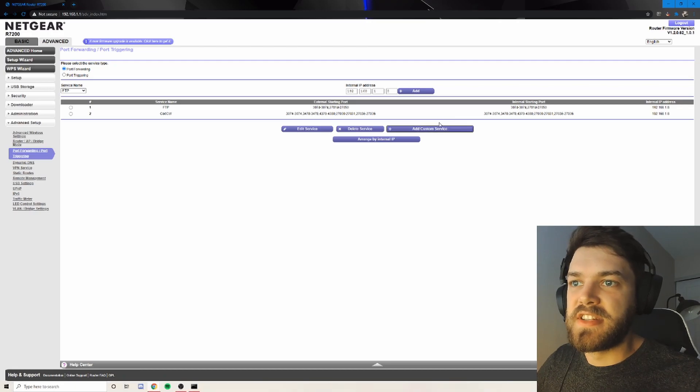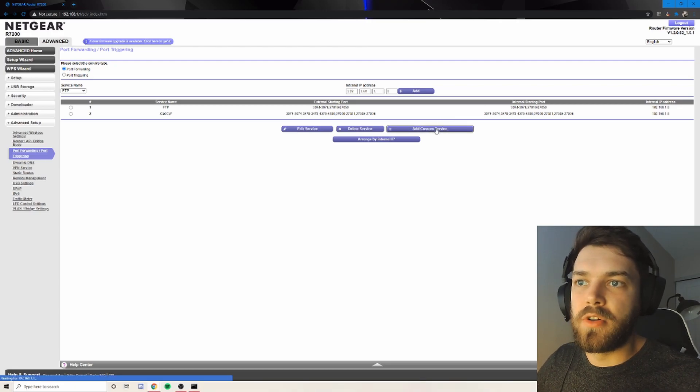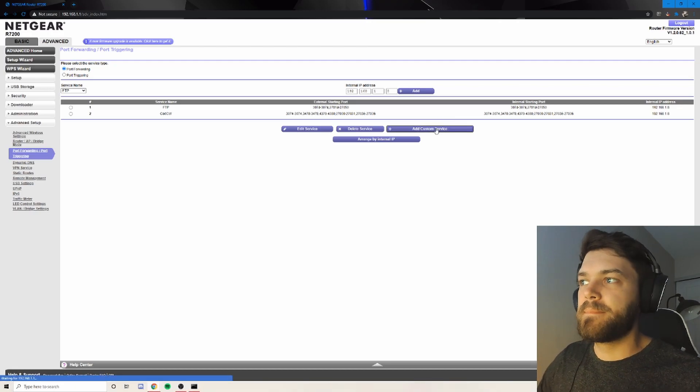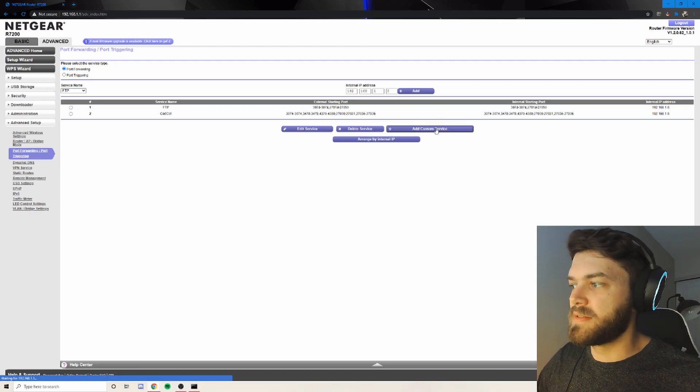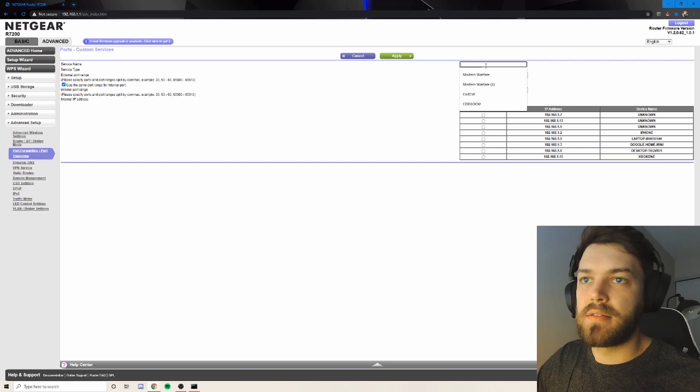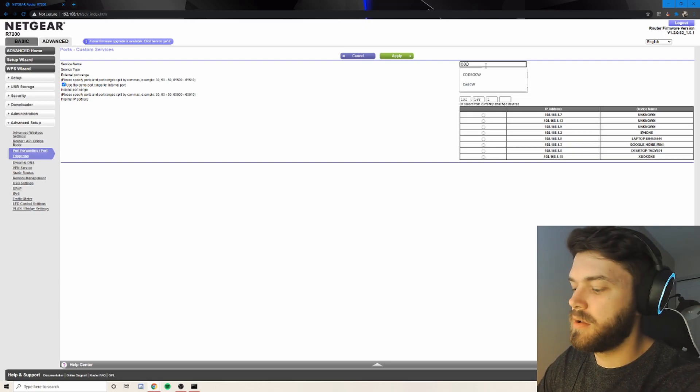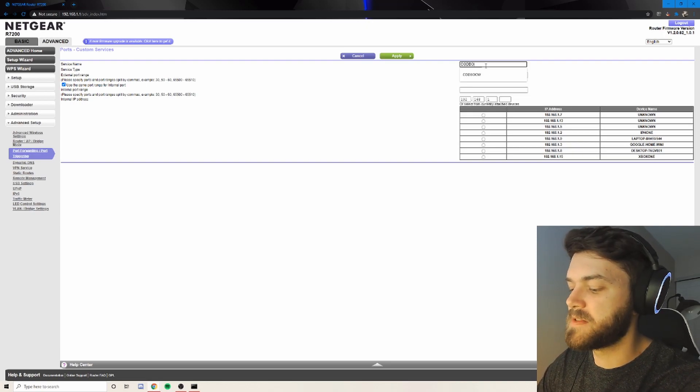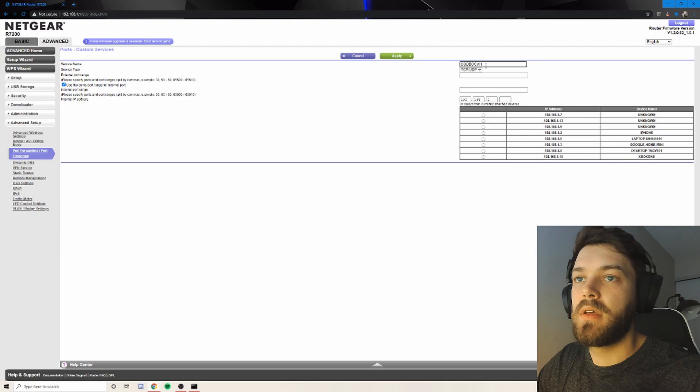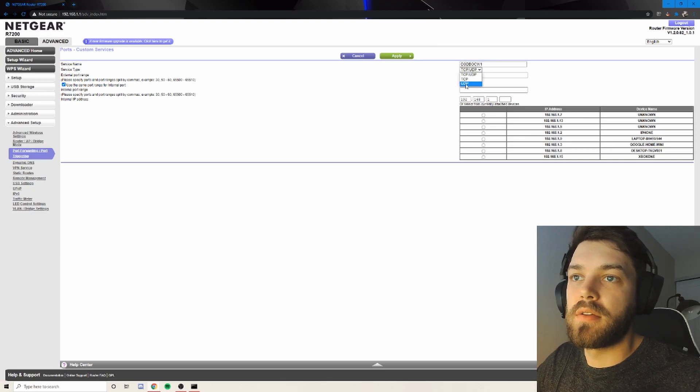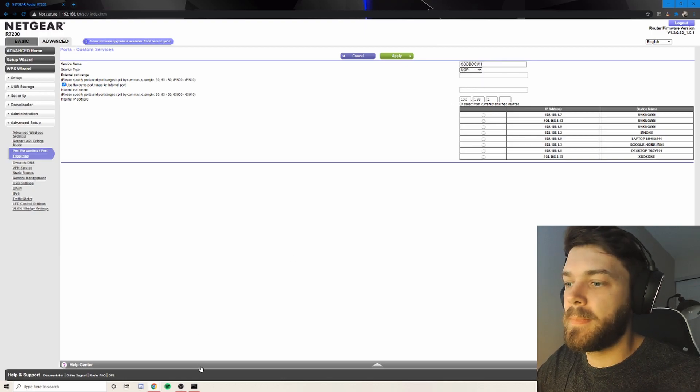So that was for the TCP. Now we're going to go with a UDP. Let's see if it loads. And COD, Black Ops, Cold War 1. You're going to go UDP.